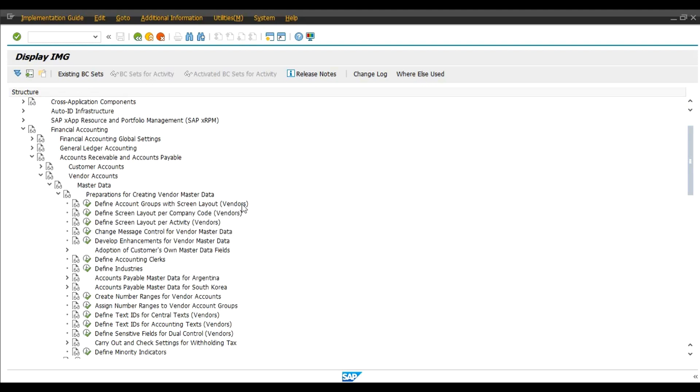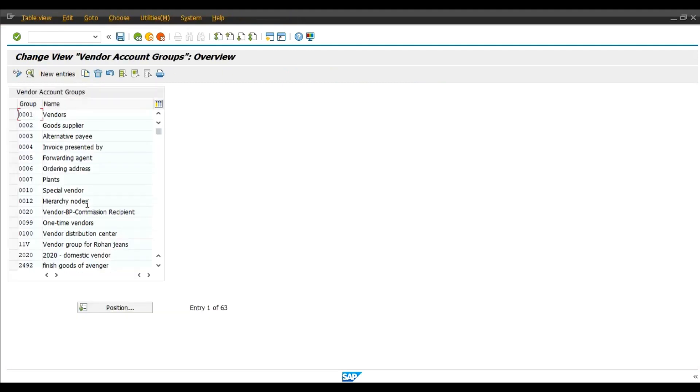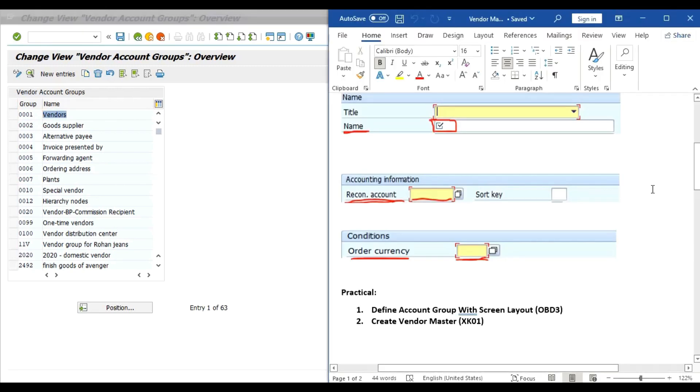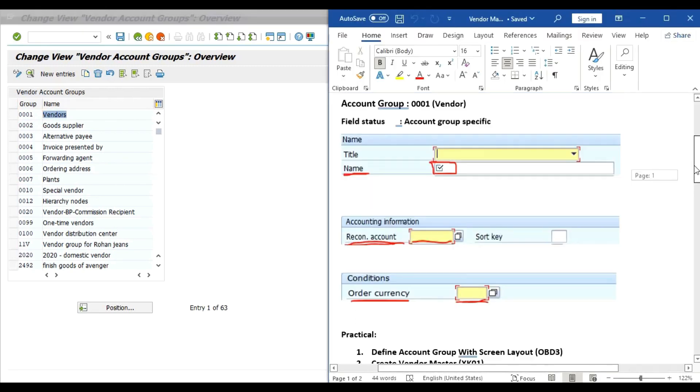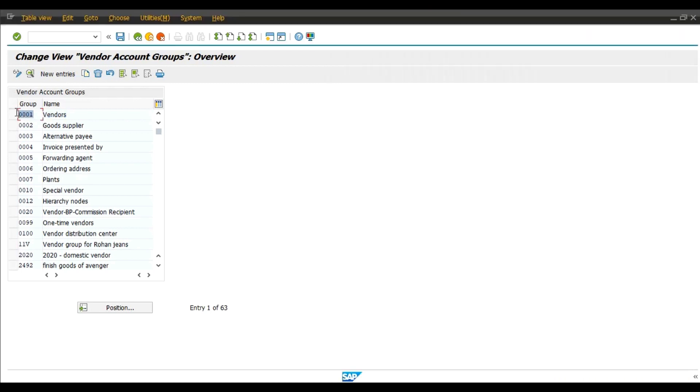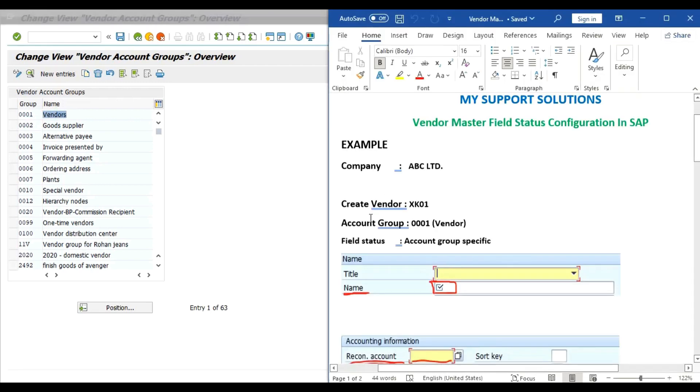Click on execute. And here, as we have seen our example, we have account group 0001. So this is our account group. At the time of creation of a vendor master in this account group we require that these three fields as mandatory.